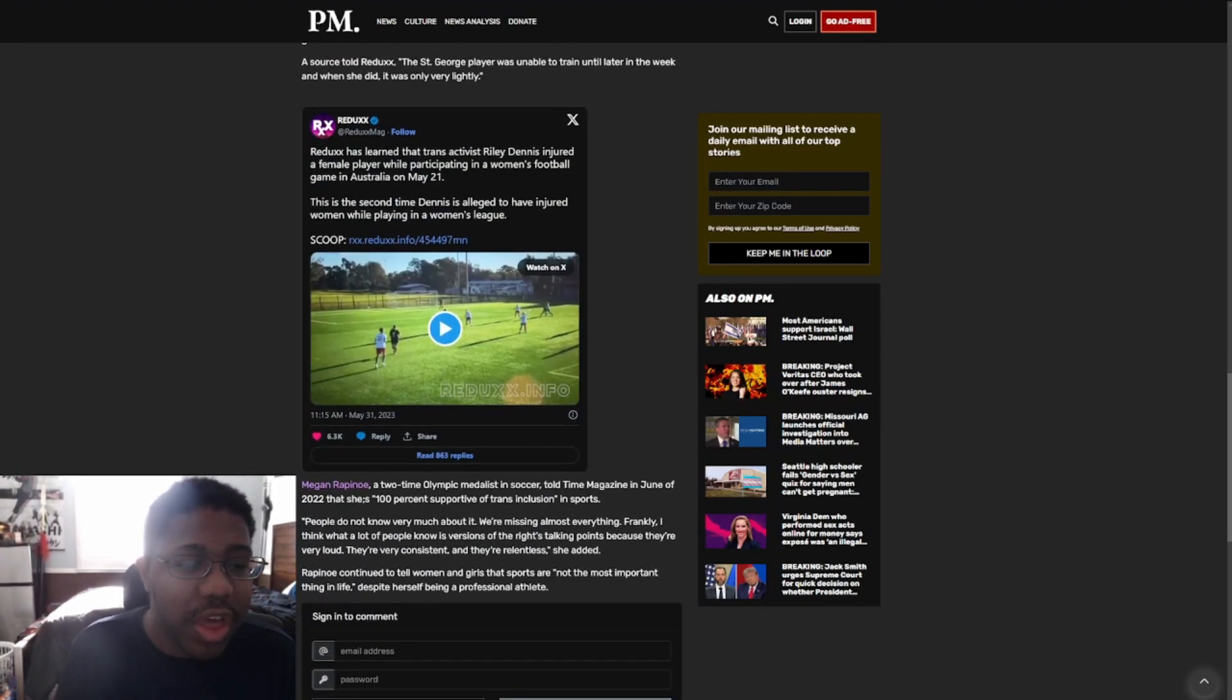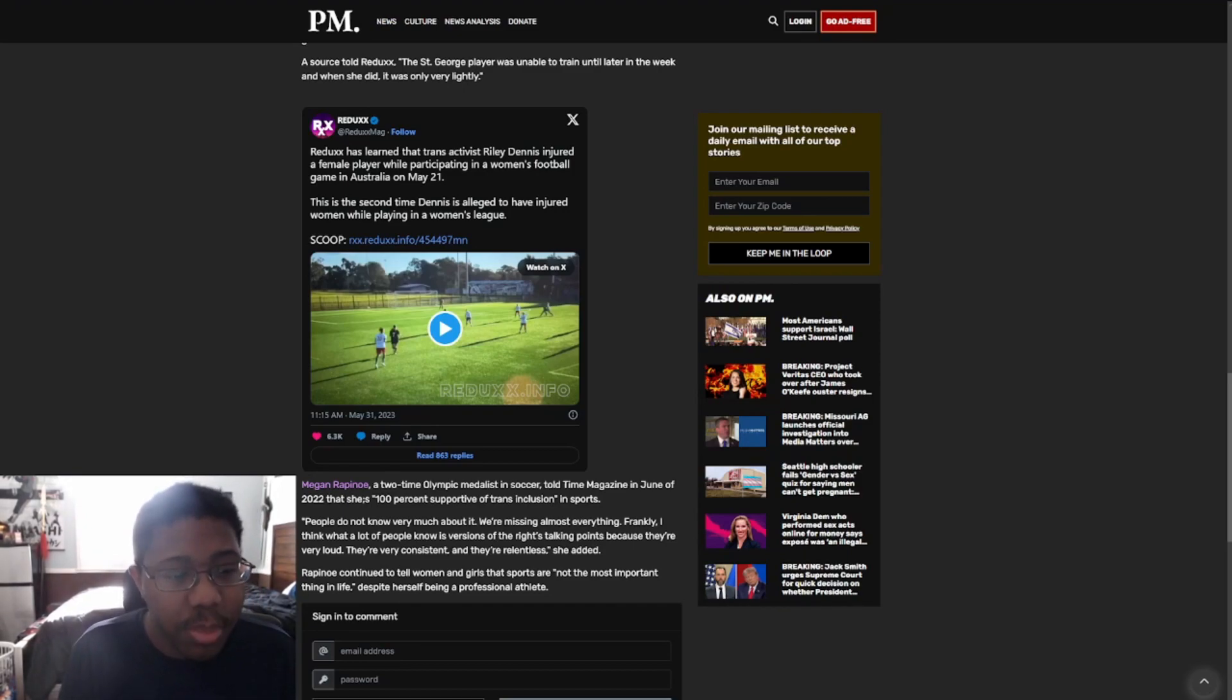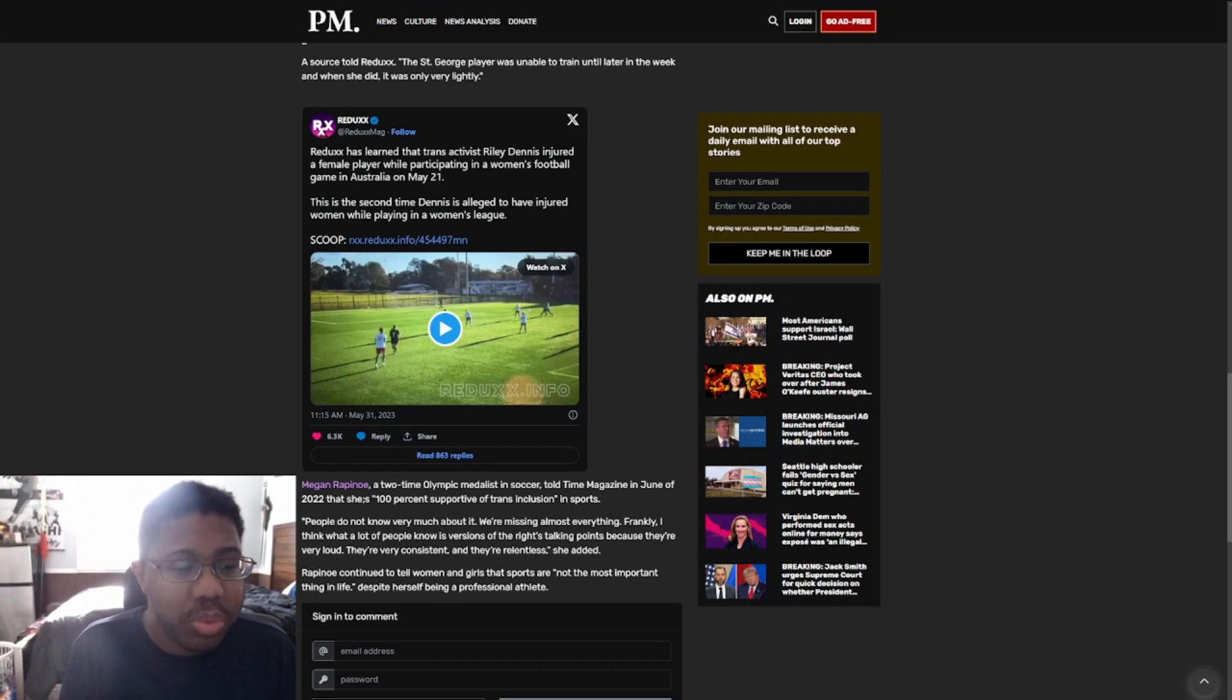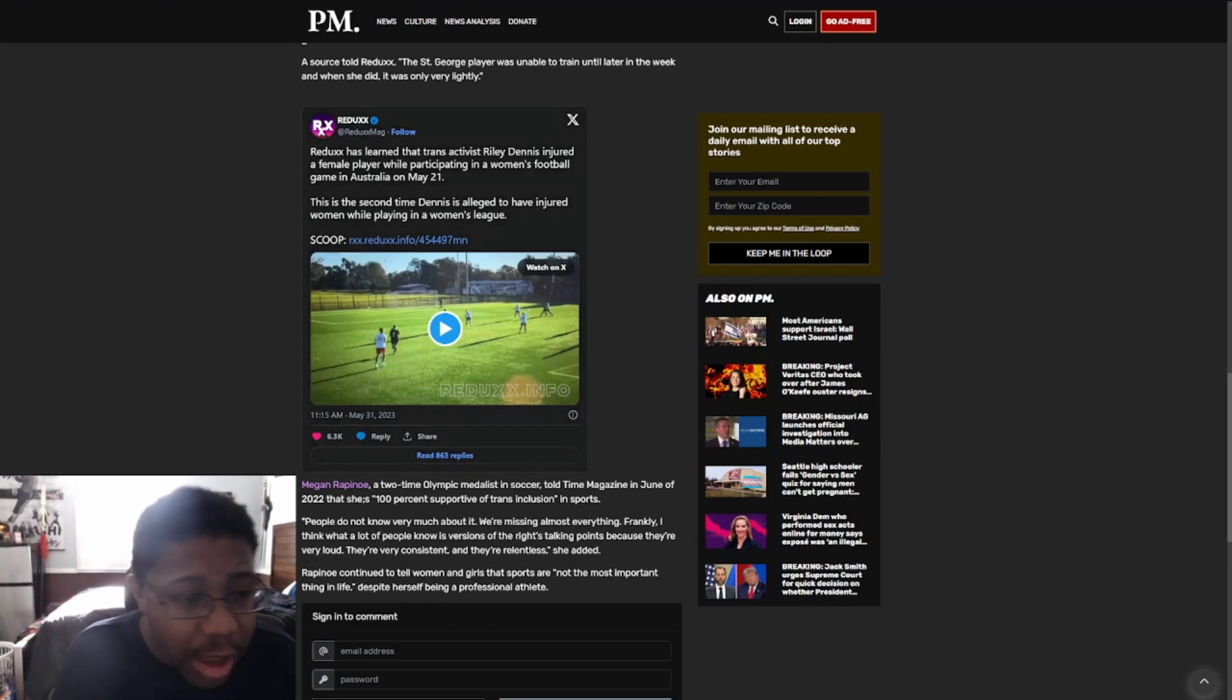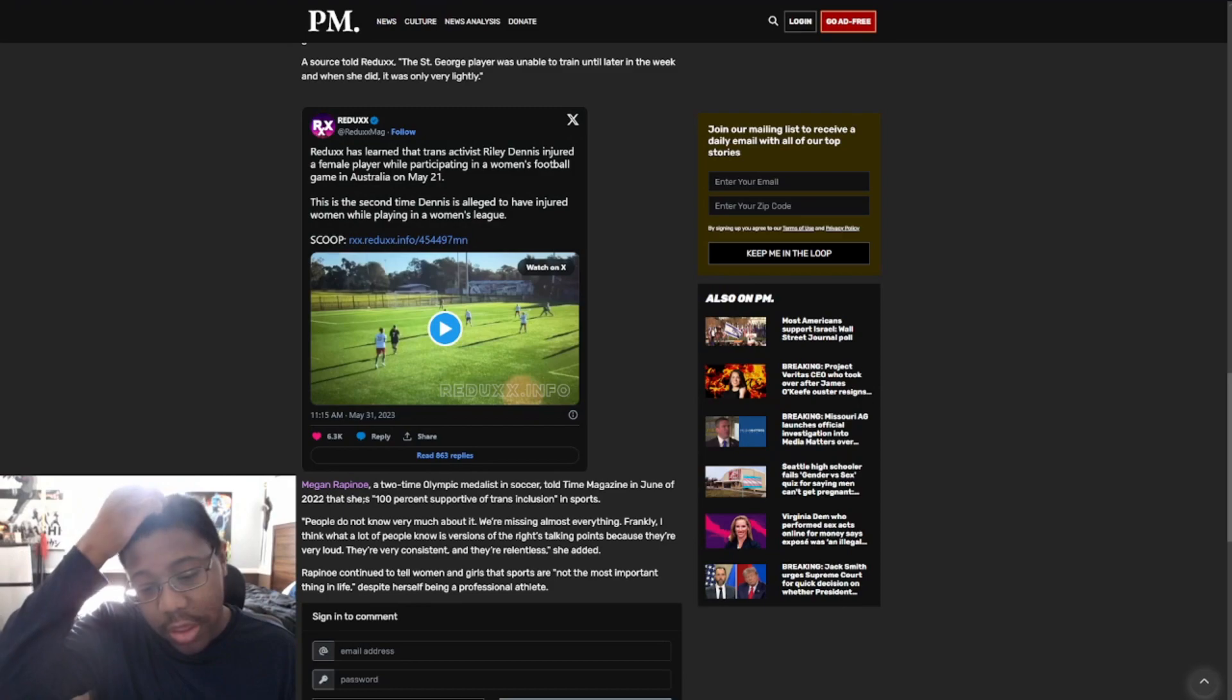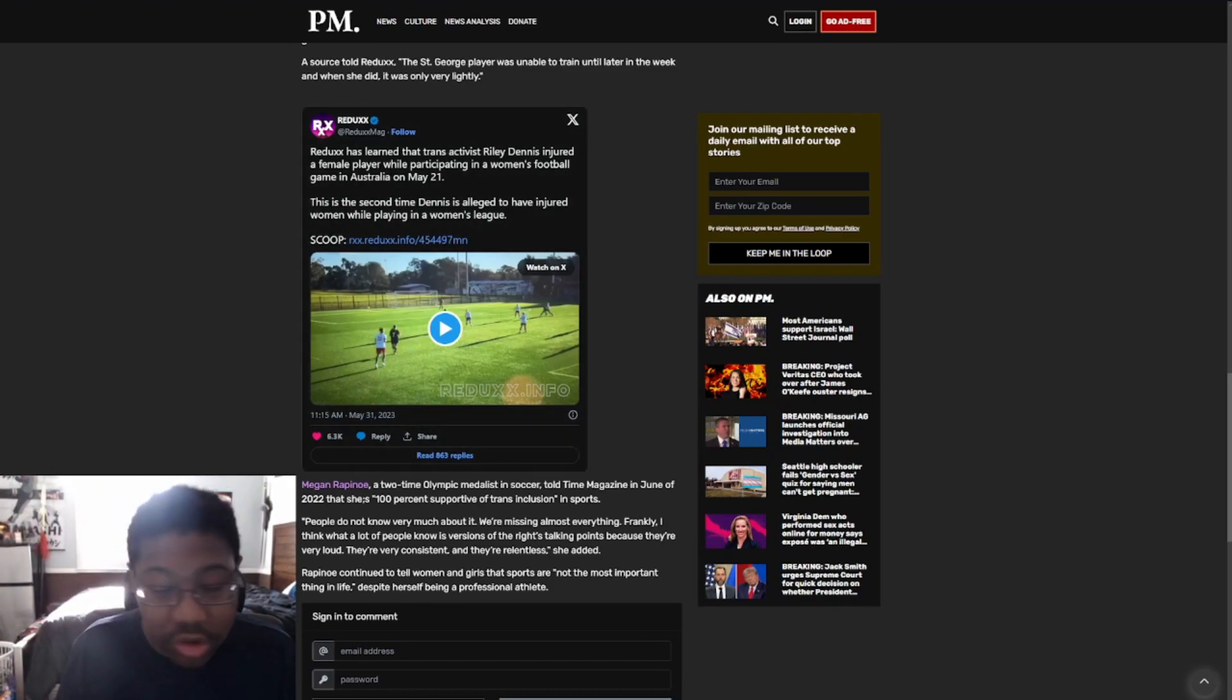Reduxx says Reduxx has learned that trans activist Riley Dennis injured a female player while participating in a women's football game in Australia on May 21st. This is the second time Dennis is alleged to have injured women playing in a women's league. We talked about this before, right? And a lot of these women are getting injured, are severely injured.